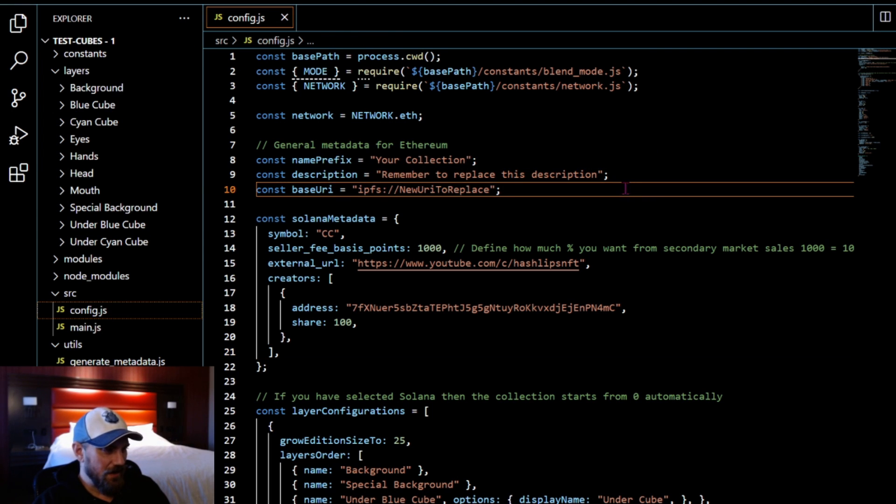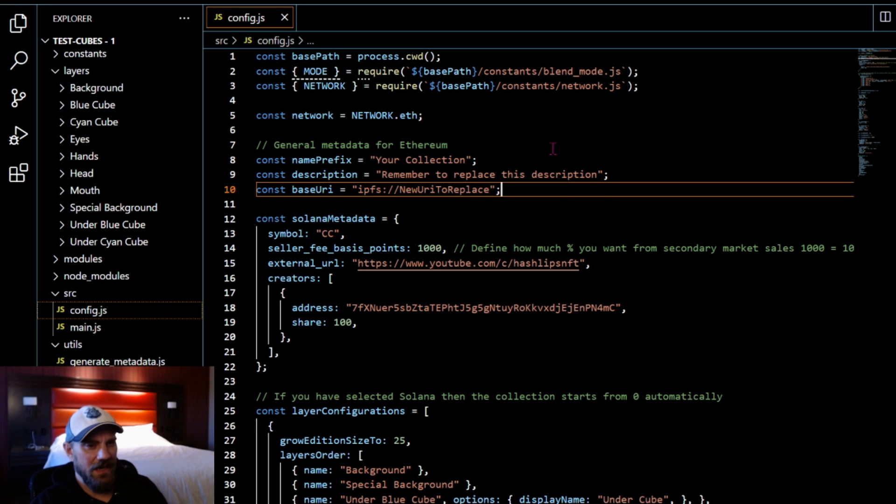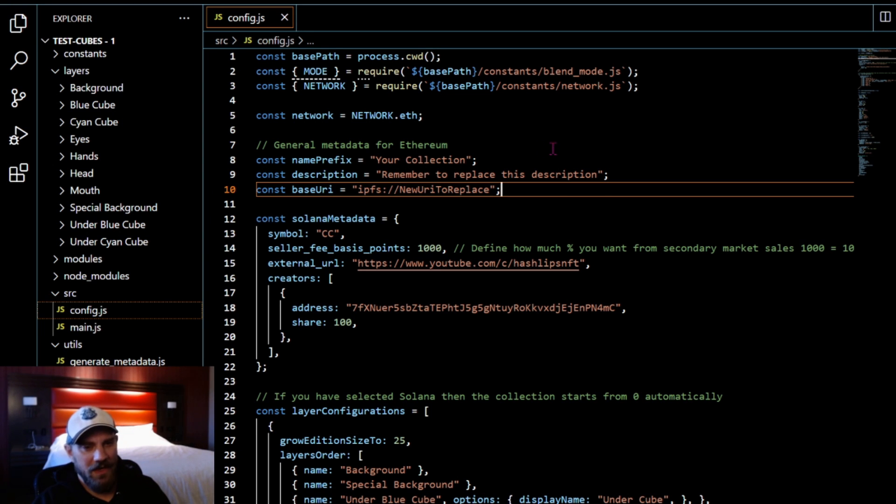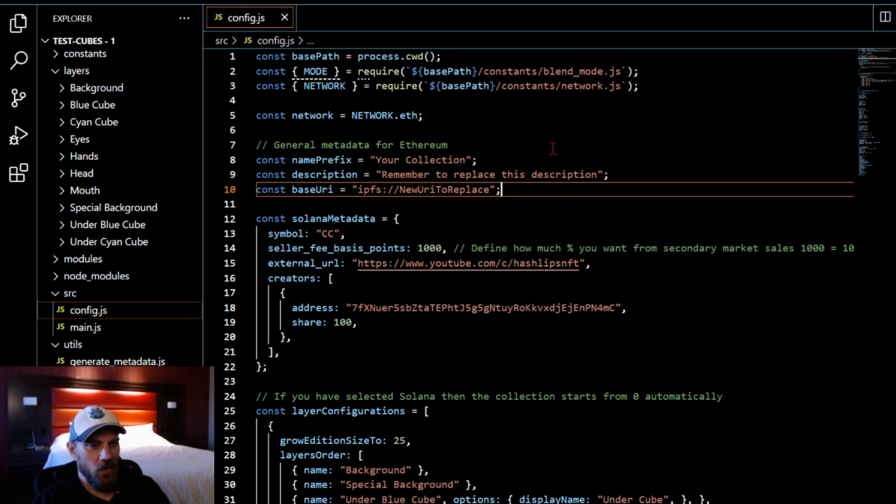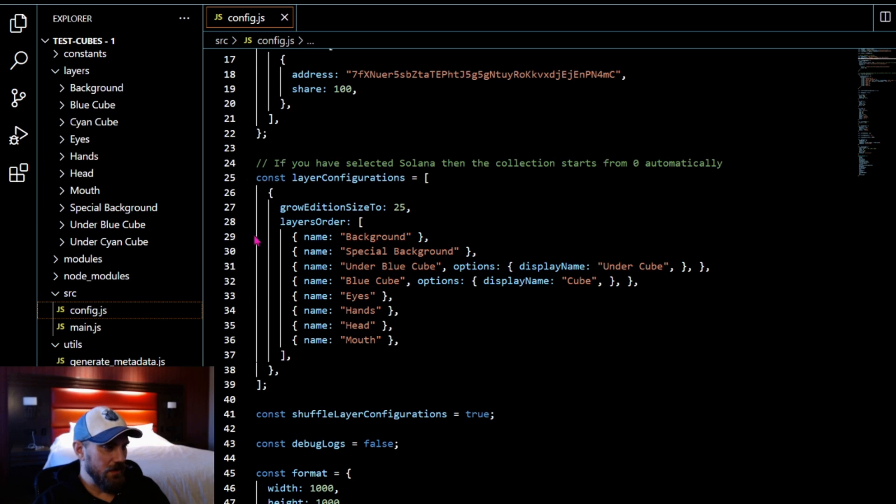As we've mentioned in several tutorial videos before, this is where you're going to make all the changes for your code. You're going to name your collection, give it a description, all that good stuff. I go through in one of the last videos, I believe it was the Solana one, all the different features here within the code.